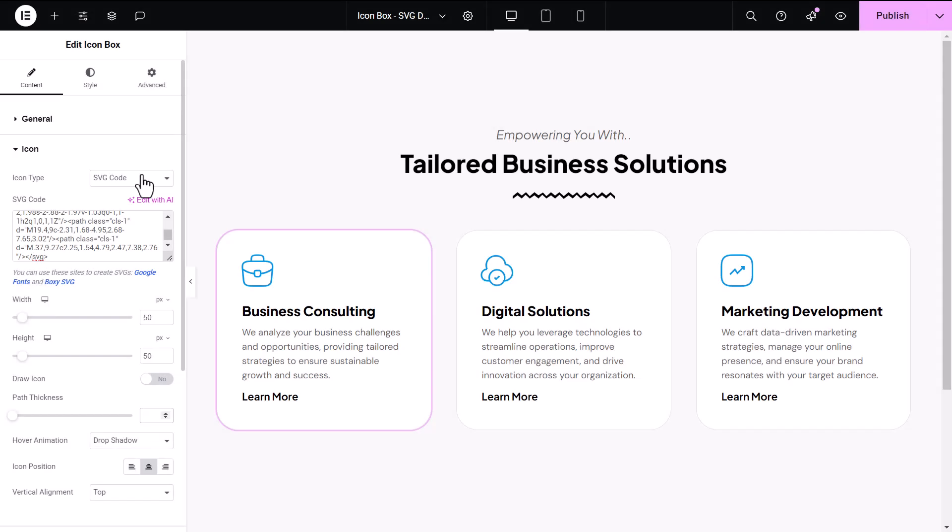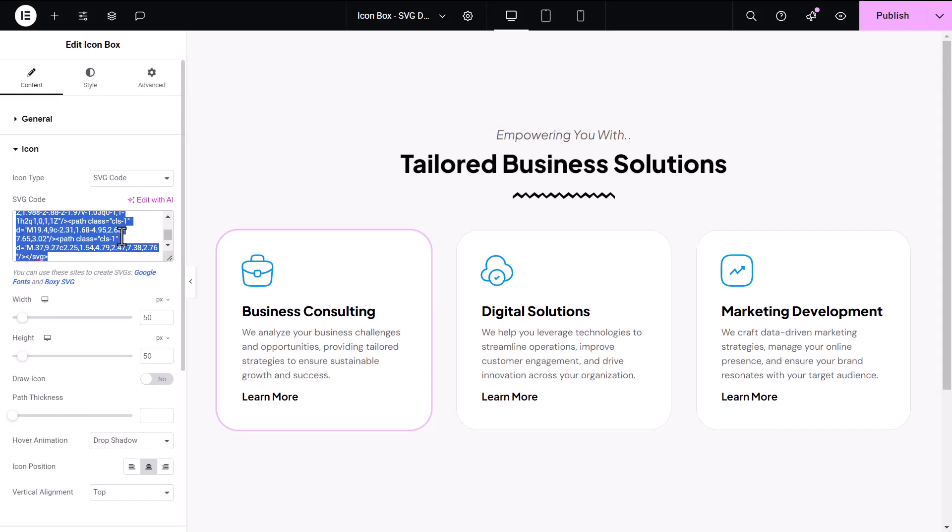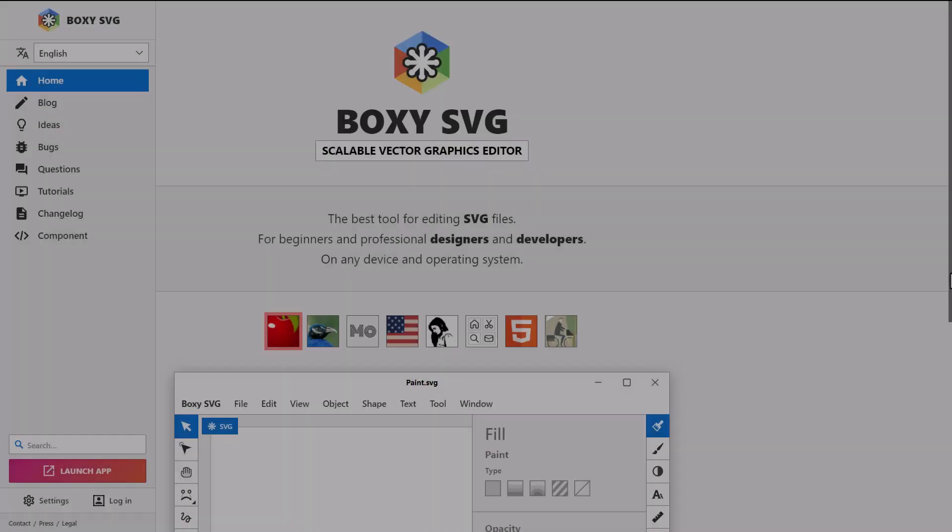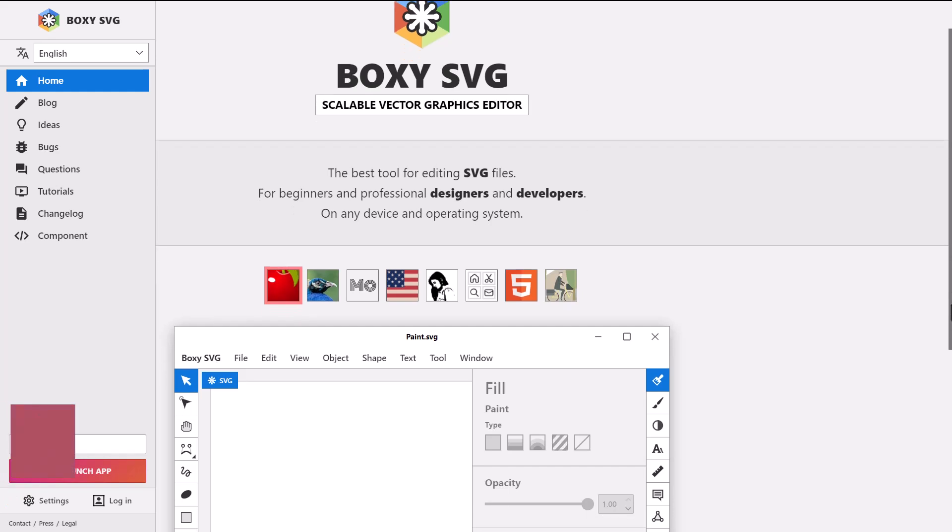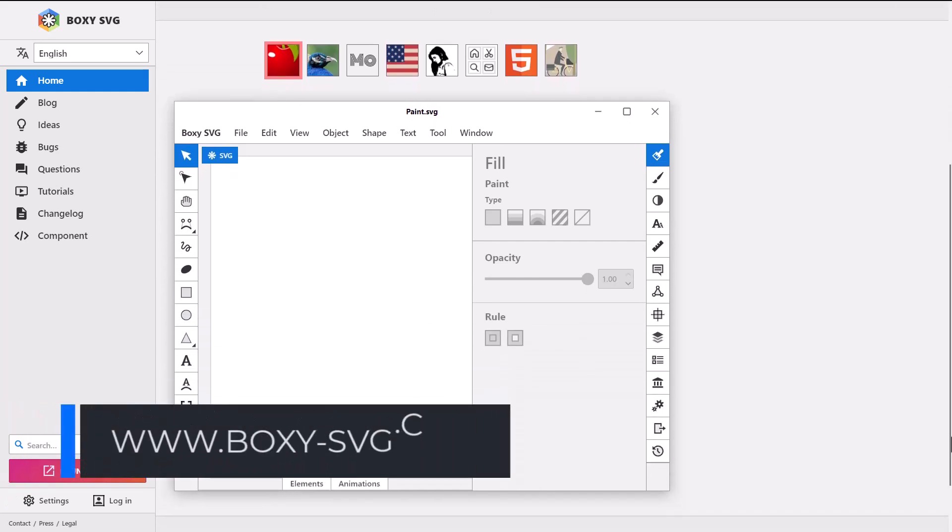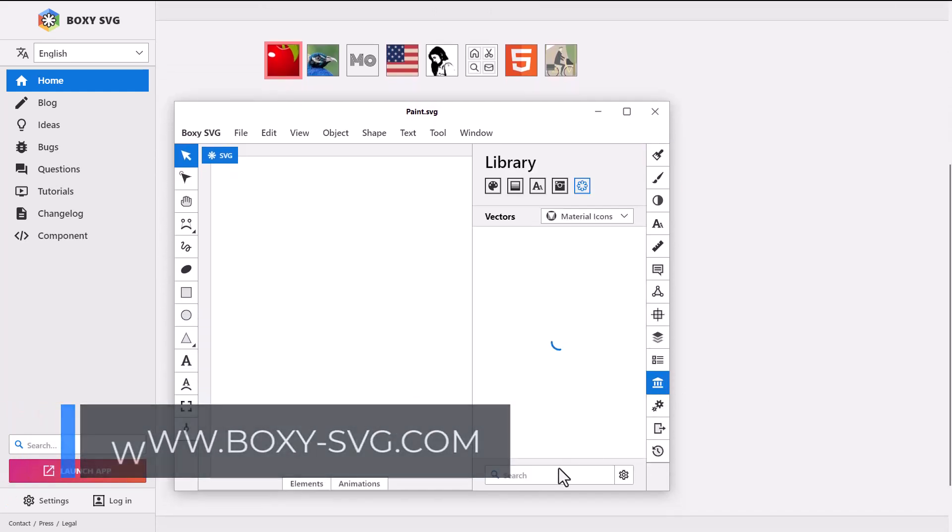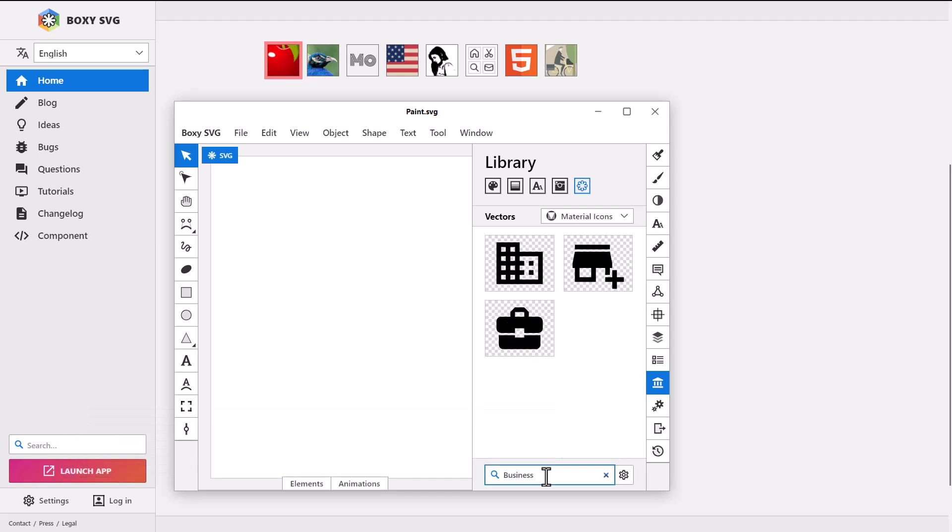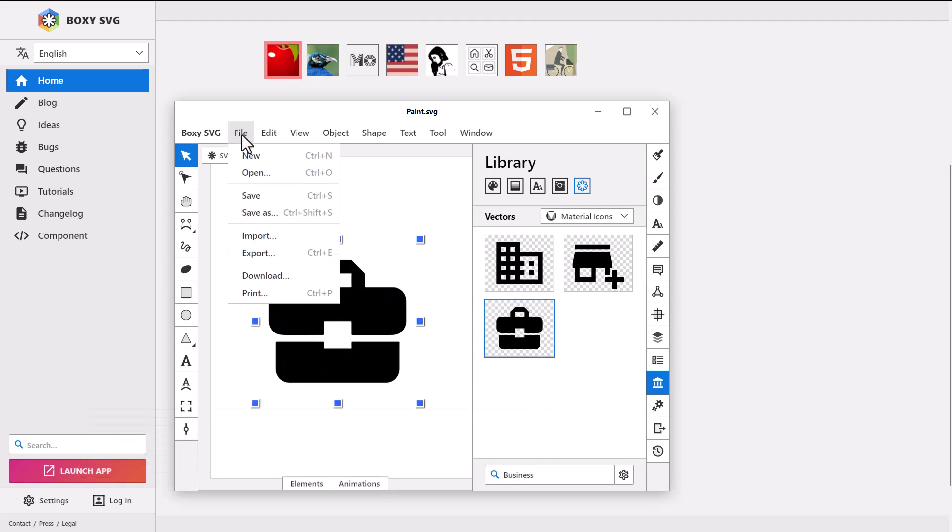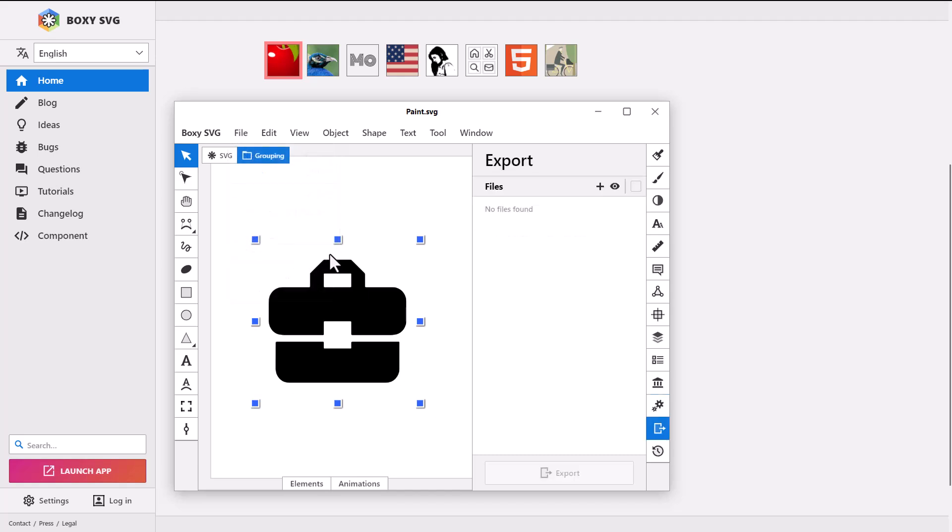If you're looking for custom SVG icons, there are many websites that offer free options. A great choice is Boxy SVG. You can find the link here, where you can discover a variety of icons to choose from for your design. Once you've chosen an icon, click File, select Export, and be sure to export it as an SVG file.